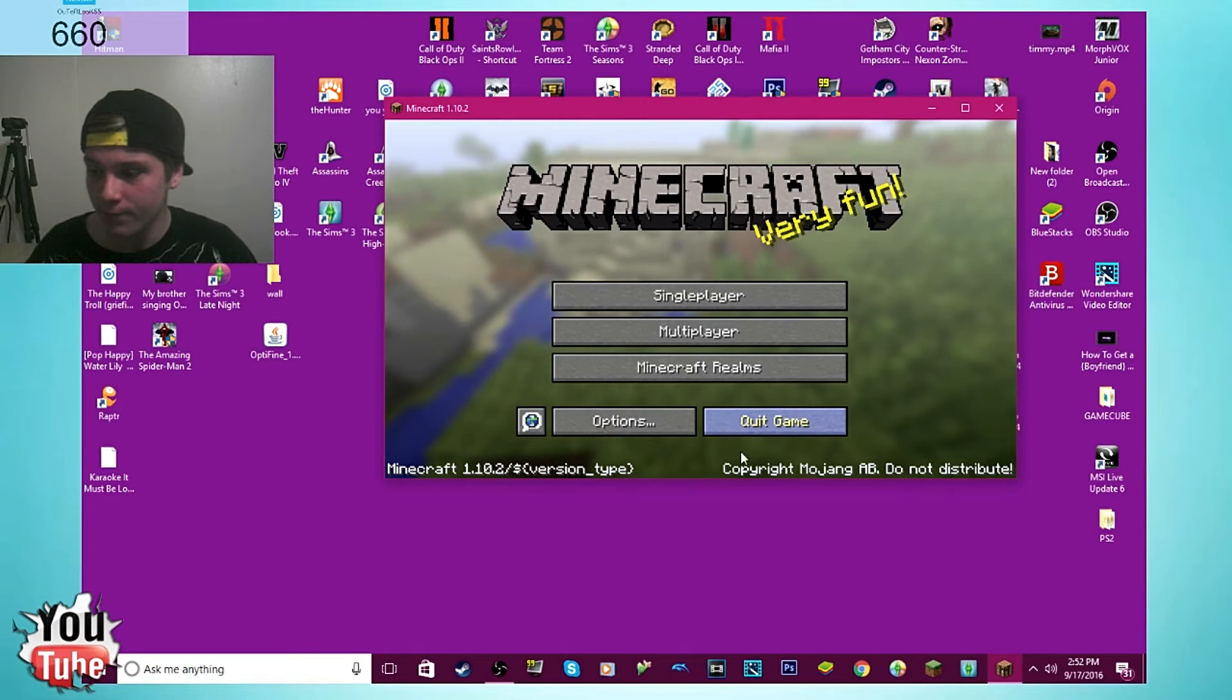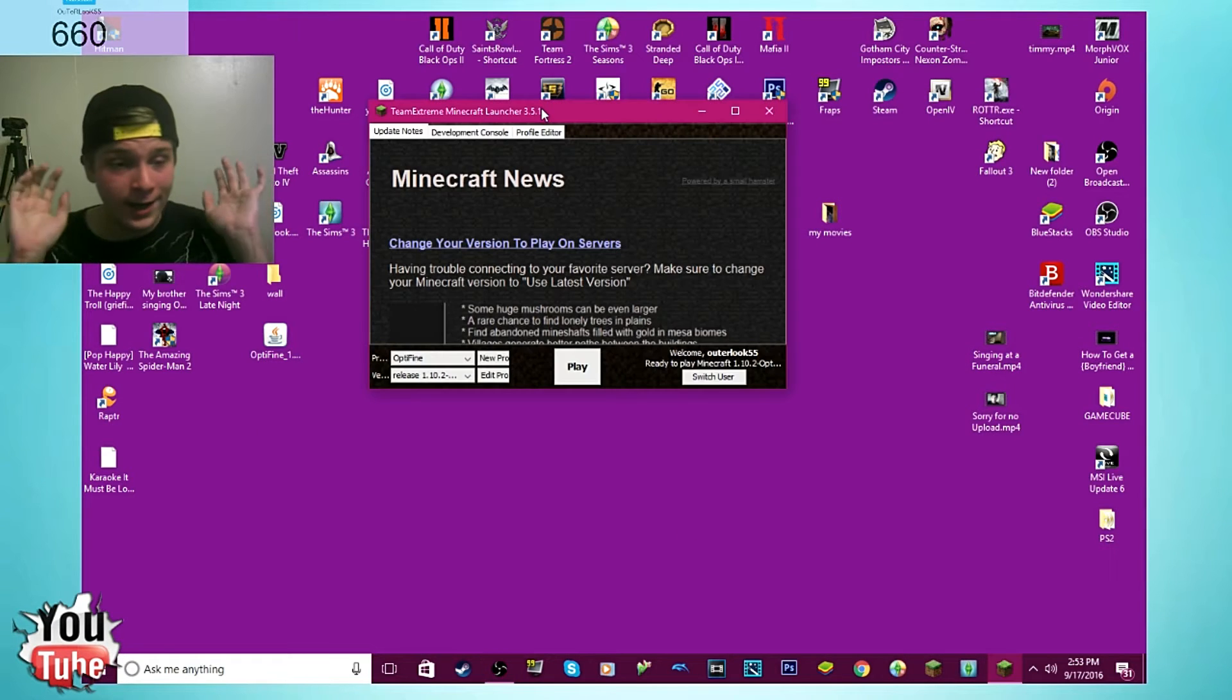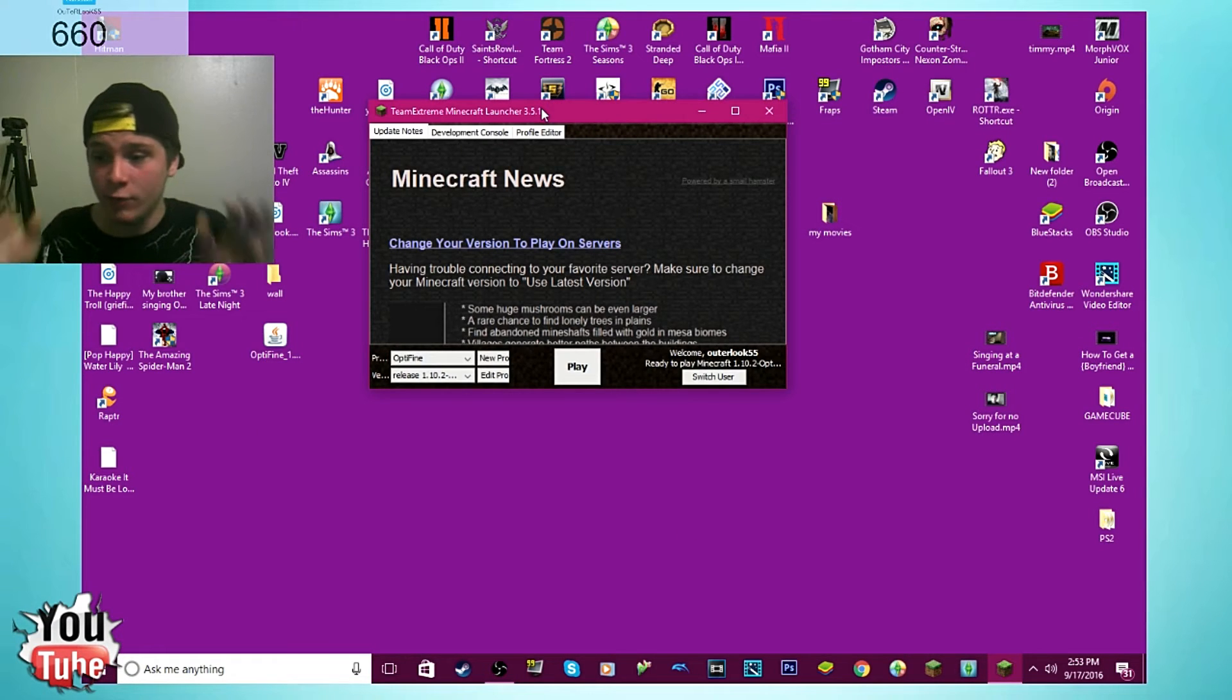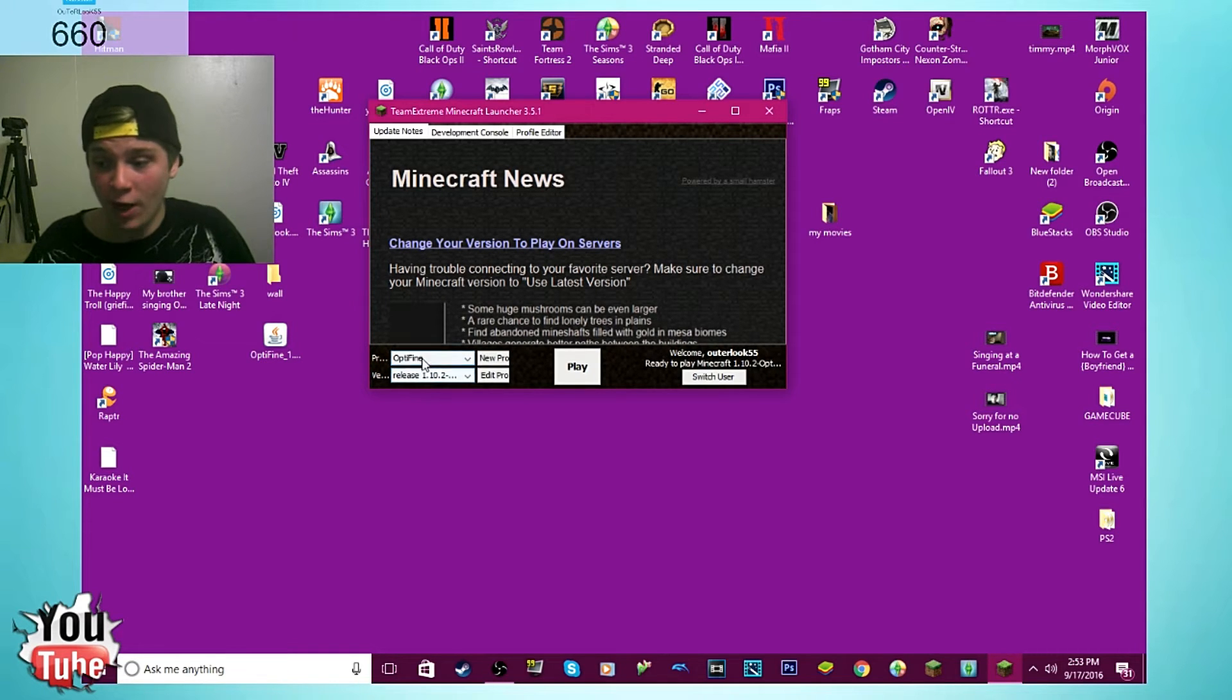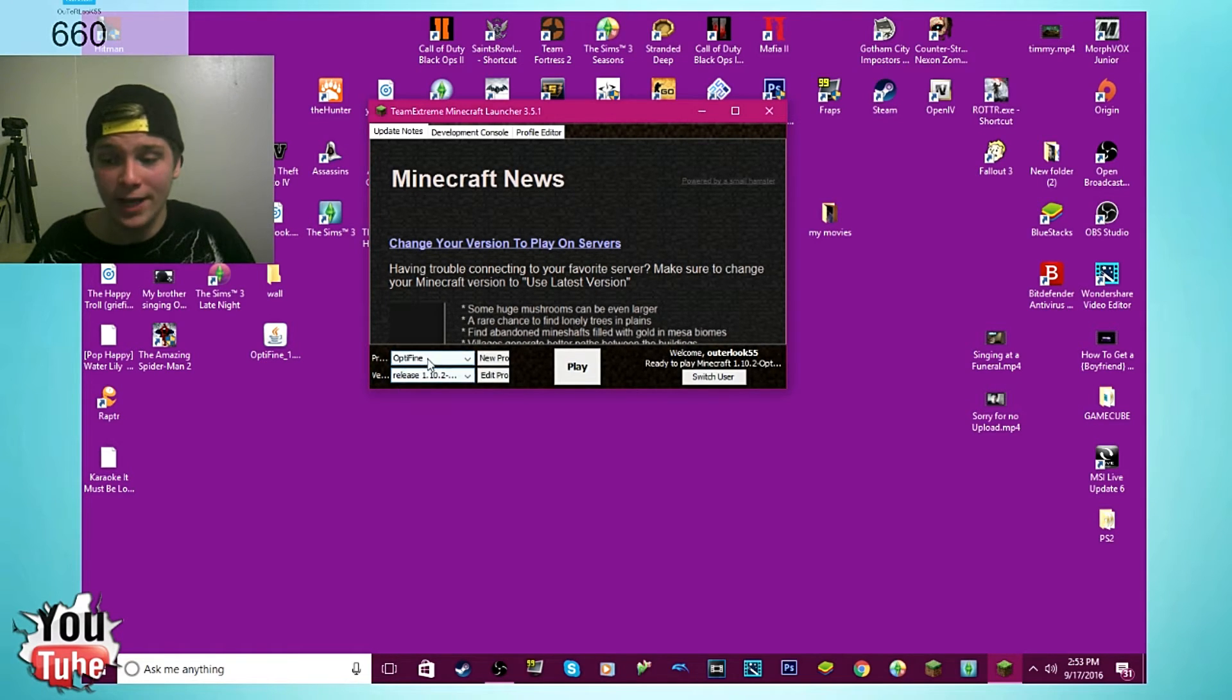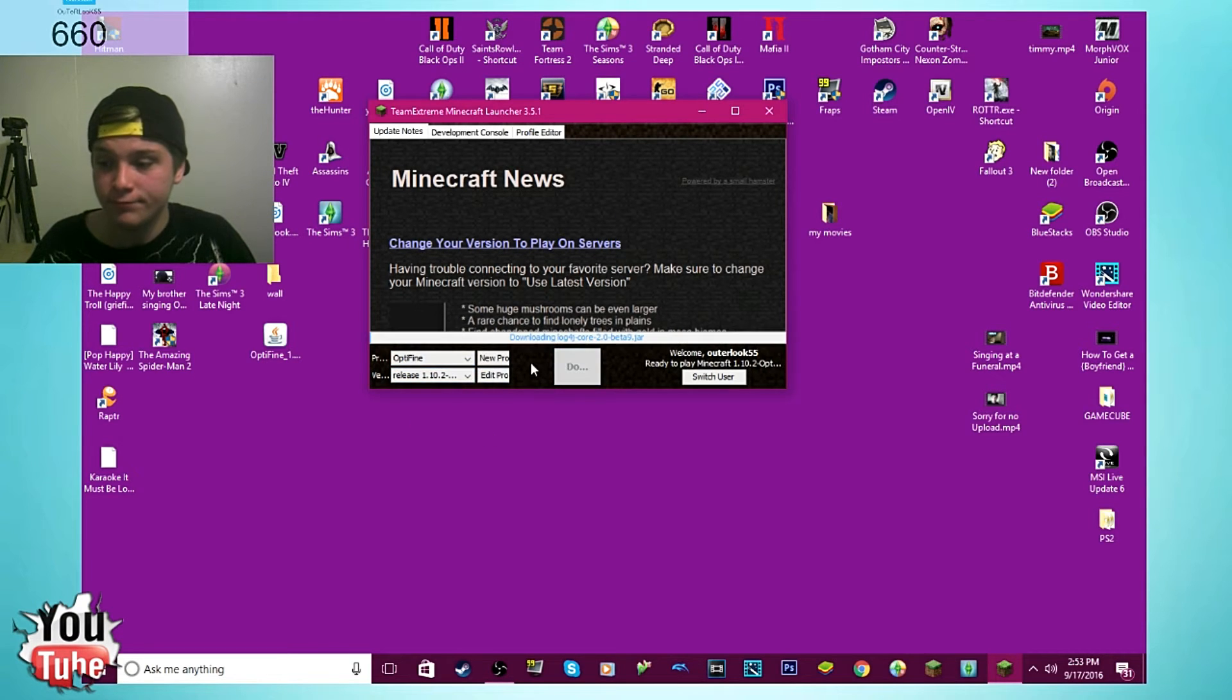And what you'll do is hit OK, and then you want to go ahead and hit exit. Go ahead and quit game. Now all you got to do is restart your game and it'll automatically be default for you. It'll say Optifine and it'll say release date, the newest version. Now if it ain't, just go ahead and click on your profiles here, click Optifine, and then hit play.